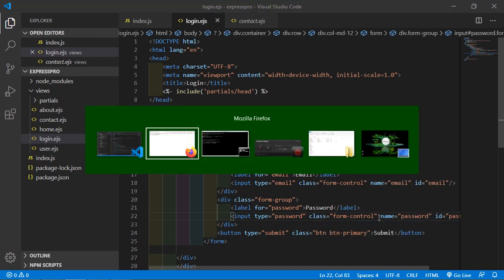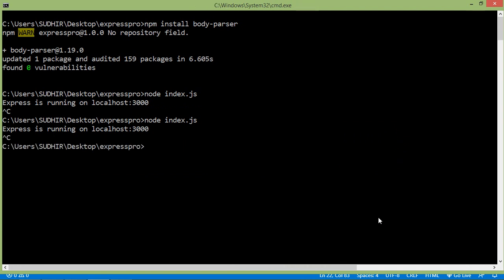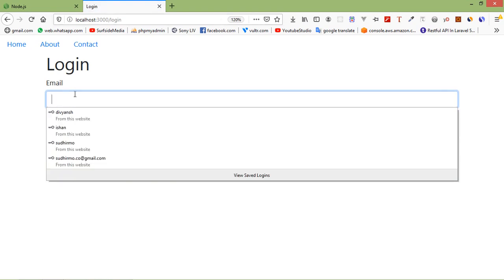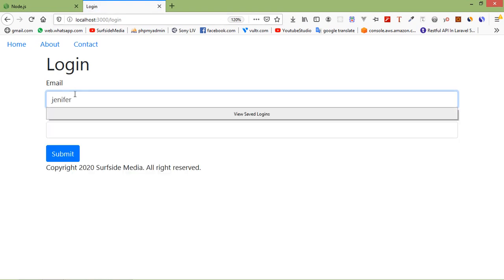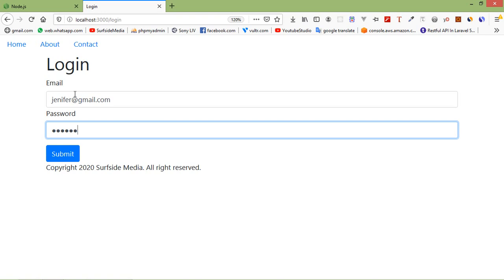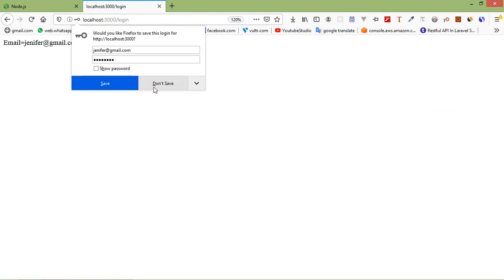Save the file and rerun the index.js file: node index.js, press enter. Go to the browser and refresh the page. Re-enter the email, say jennifer@gmail.com, and password 12345678. Click submit — this time you can see email is equal to jennifer@gmail.com and password is 12345678. So in this way you can handle the POST request.